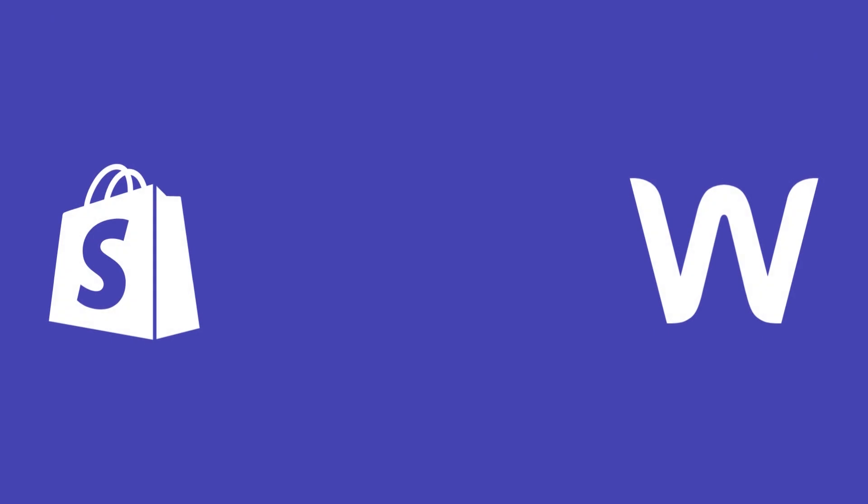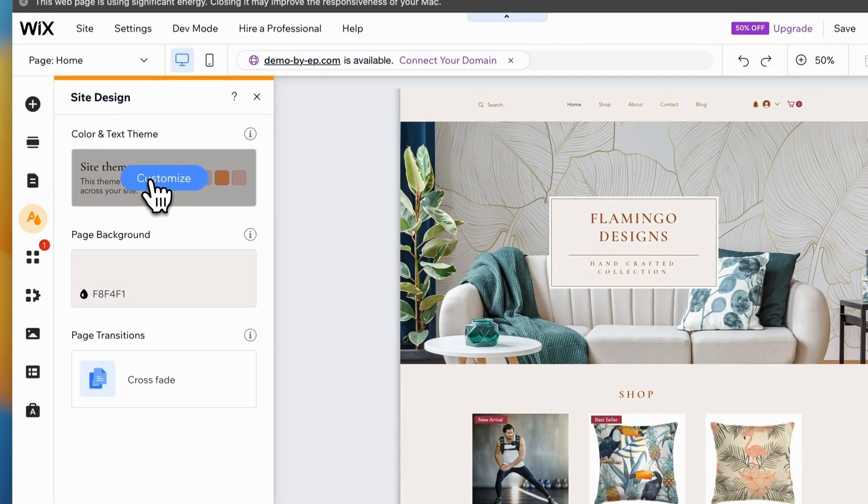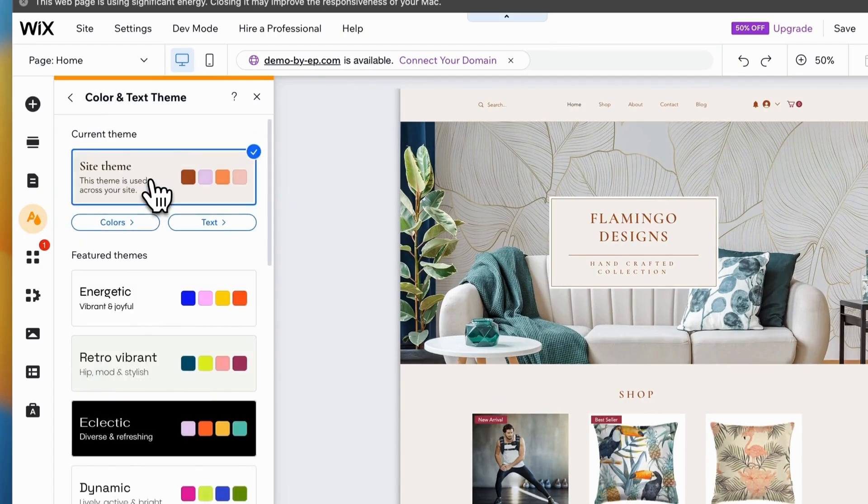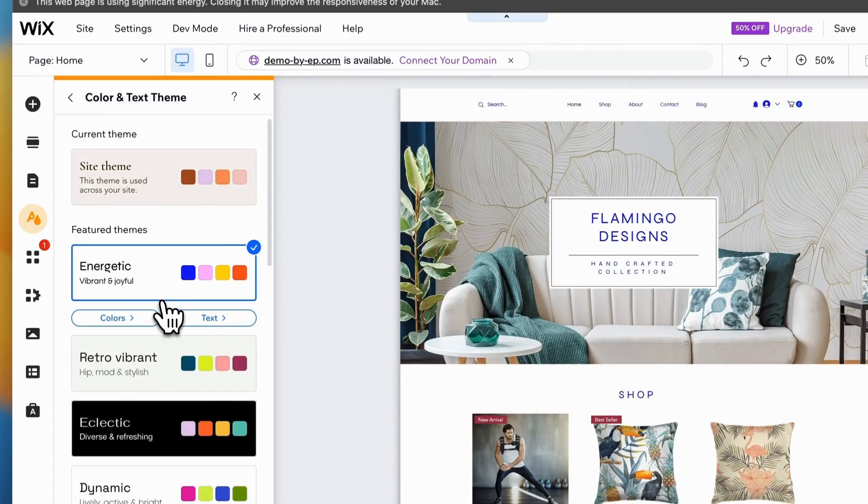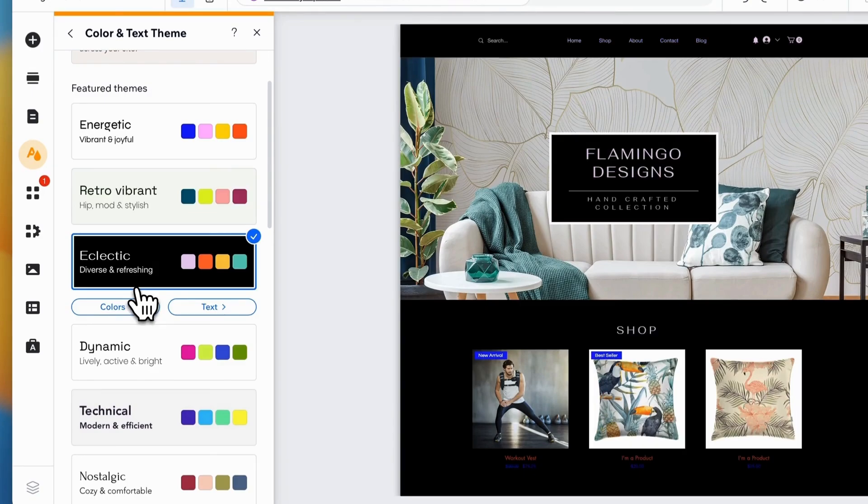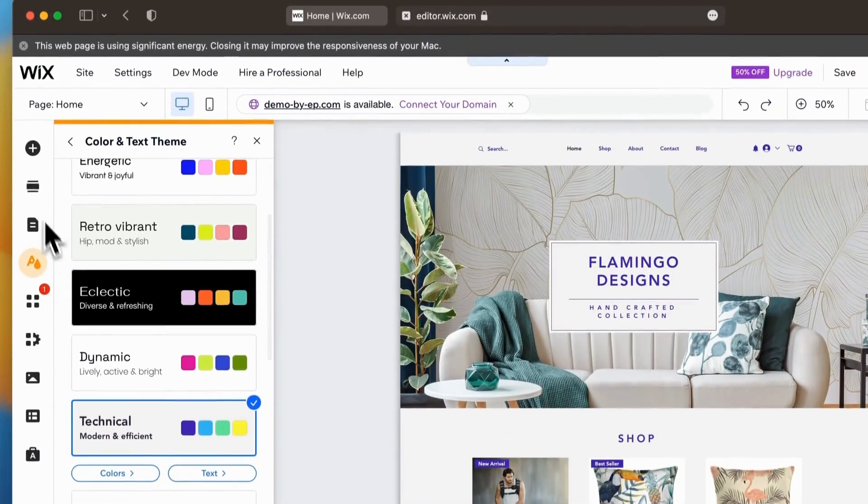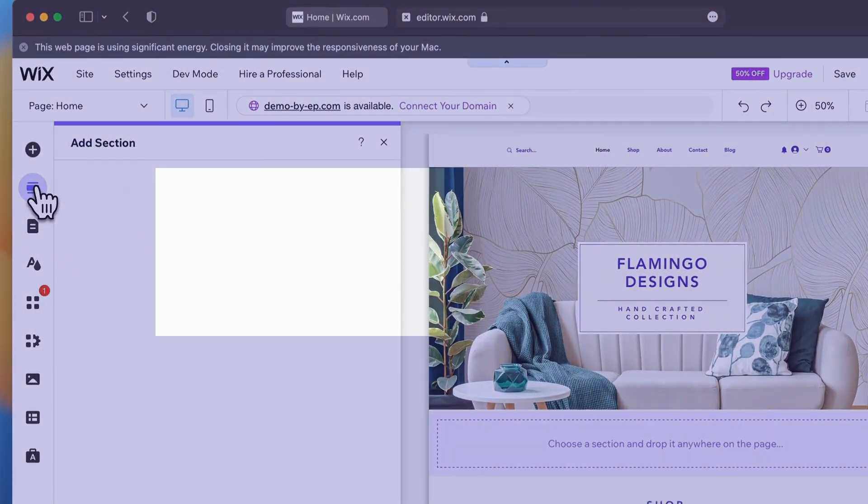In today's video, I'm going to show you how to make the switch from Shopify to Wix, step-by-step. Now, don't get me wrong, Shopify is a powerhouse when it comes to e-commerce, but if you're after more creative freedom and lower costs, Wix might just be the better option for you. So let's dive in and see if making the switch is the right move for your business.